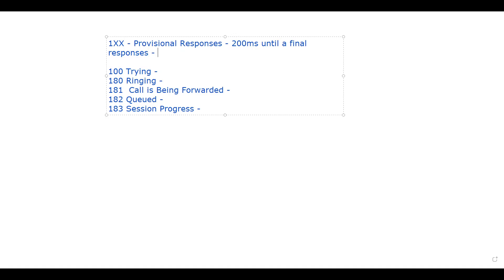Another important thing: these 1xx provisional responses are not transmitted reliably. And these provisional responses — 100 Trying, 180 Ringing, 181, 182, or 183 — may contain SDP messages as well. The best example for SDP messages is 183 Session Progress, and sometimes SDP is also present in 180 Ringing.